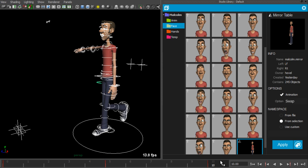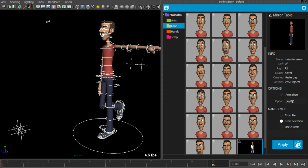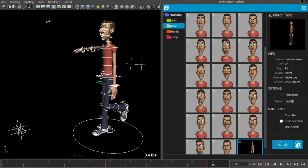If you'd only like to mirror the current pose, make sure that the option animation is unchecked. And then double click or click apply on the right.